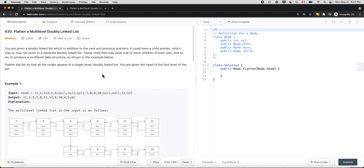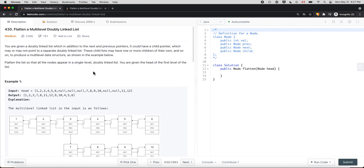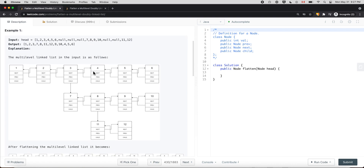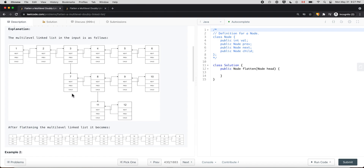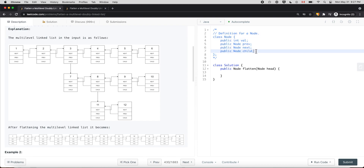In this video we're going to look at a problem called flatten a multi-level doubly linked list. We're given a doubly linked list and we want to flatten this multi-level doubly linked list into a single level. You can see in the example that each node not only has a previous pointer and a next pointer, but also has a child pointer.